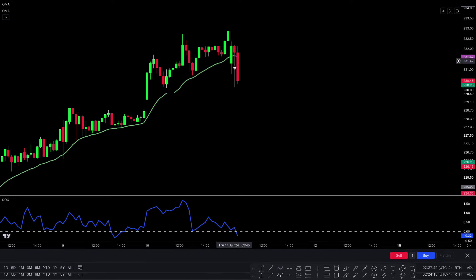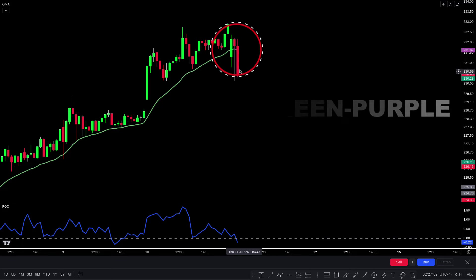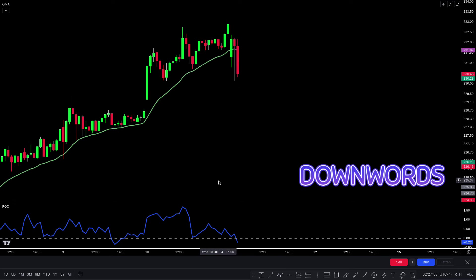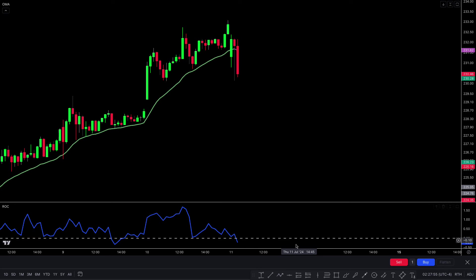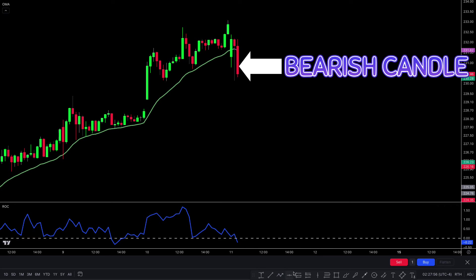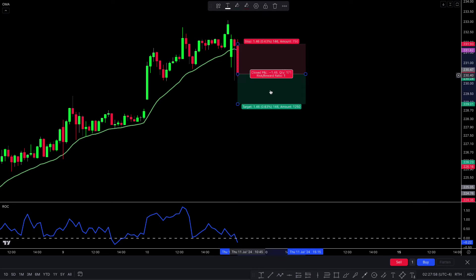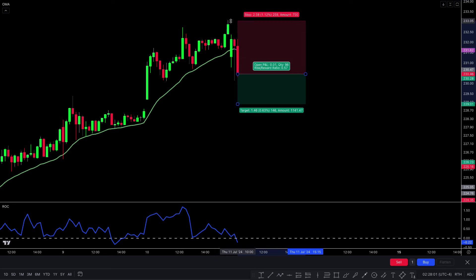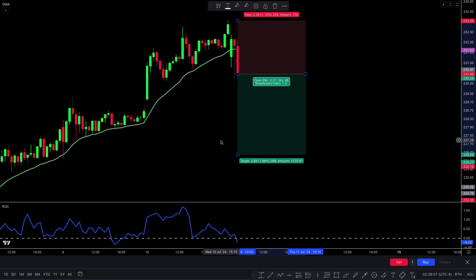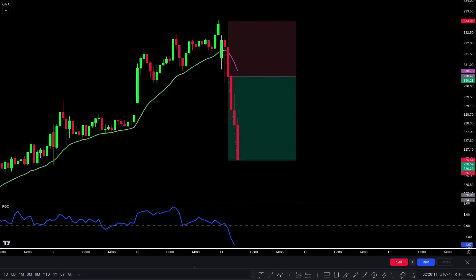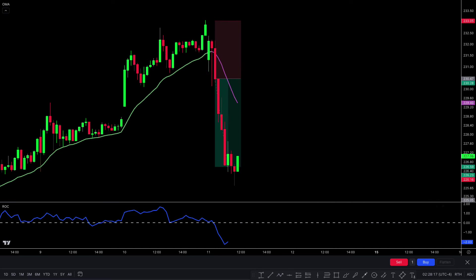Let's take another sell example. The Octable Mean Average plot line changes from green to purple, short-term market price is downwards, and the rate of change line crosses the zero line downwards. For final confirmation, there should be a bearish candle — all conditions are matched. We take the sell trade. Stop loss is placed above the recent high, and the target is 1:1.5 risk-to-reward ratio. Great — this trade perfectly hit the target! I hope you liked this trading strategy.